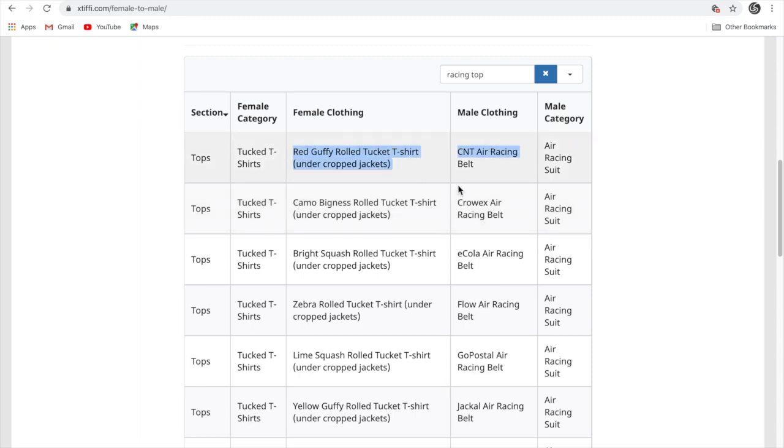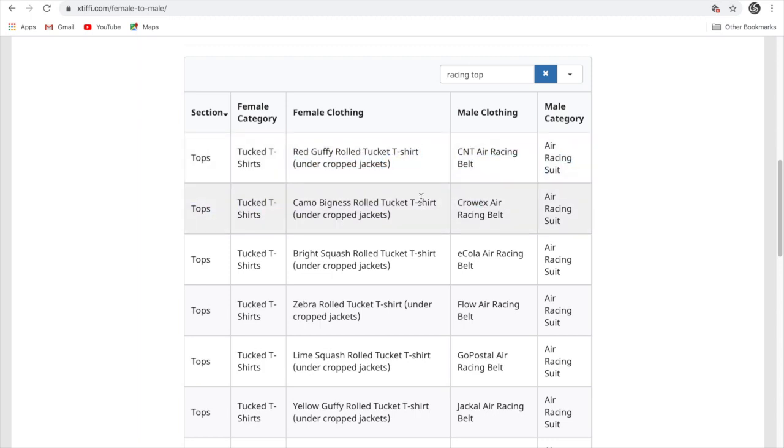Just like that. It's that easy guys. Whatever you want, you can just transfer to the male character and you can make your own outfits with it.